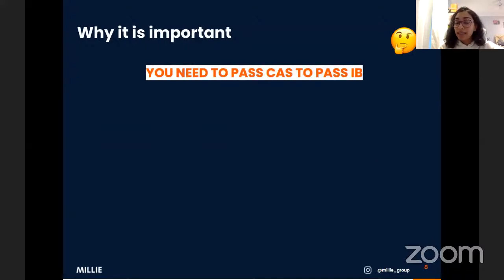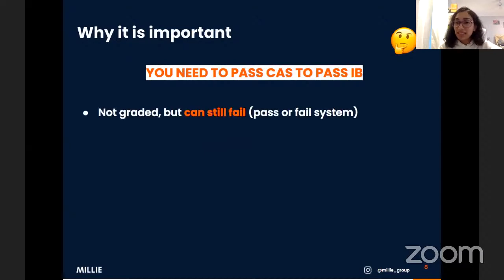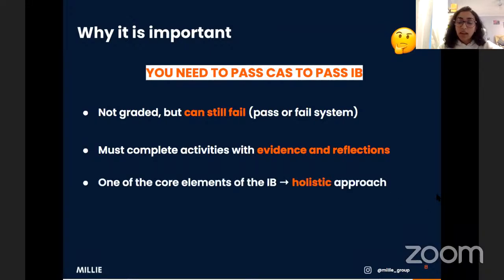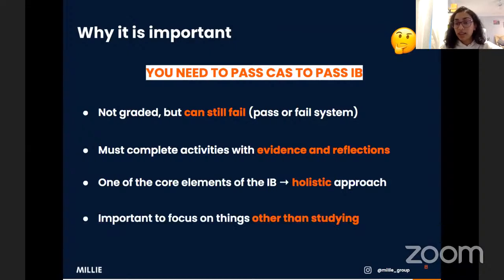You need to pass CAS to pass your IB. While CAS isn't graded like other subjects — it's a pass or fail system — it is still possible to fail, and regardless of how well you've done in your six subjects, if you fail CAS you fail your IB. All you need to do to pass is complete the activities, have evidence and reflections, and do a CAS project. It's really manageable. CAS is also what makes the IB a more holistic diploma program, emphasizing things beyond just studying.